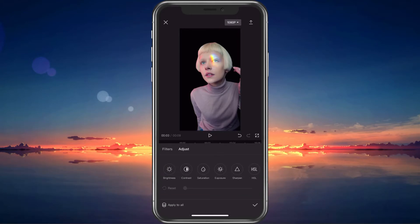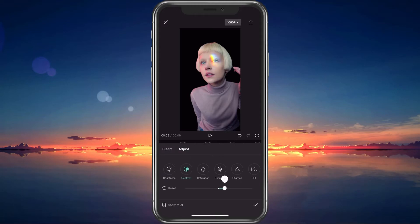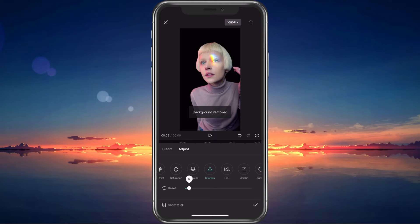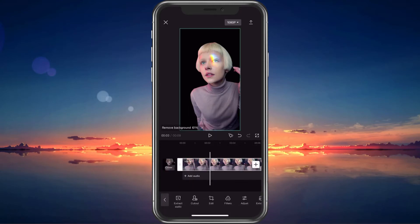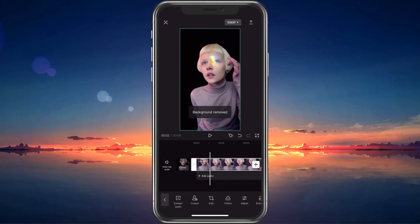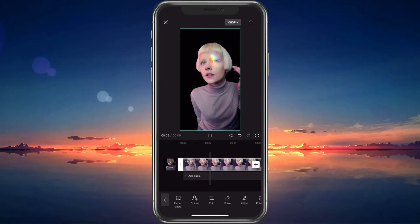In a lot of cases, you will want to increase the Sharpen and contrast options by a bit to make the video look a bit better. After making your changes, you can proceed to play the video before making any last adjustments.